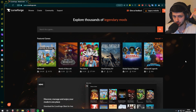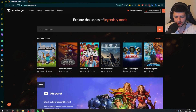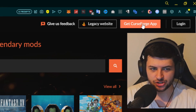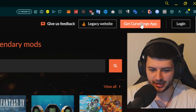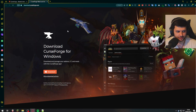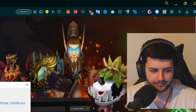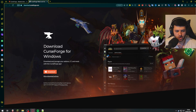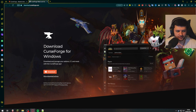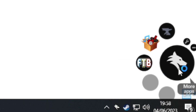Go to curseforge.com — this will be linked directly down below. Click on 'Get CurseForge App,' which will be in the top right-hand side of the screen. Click on that orange button, and this will download CurseForge. Press download, save this in your downloads folder, then just double-click on the file and press run. Or you can open it from your downloads folder if you're using a different browser.